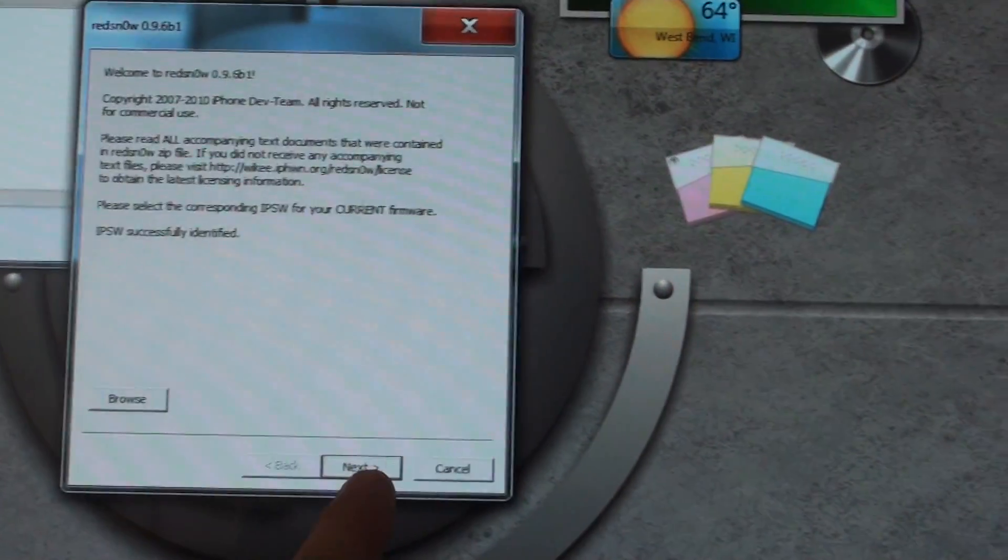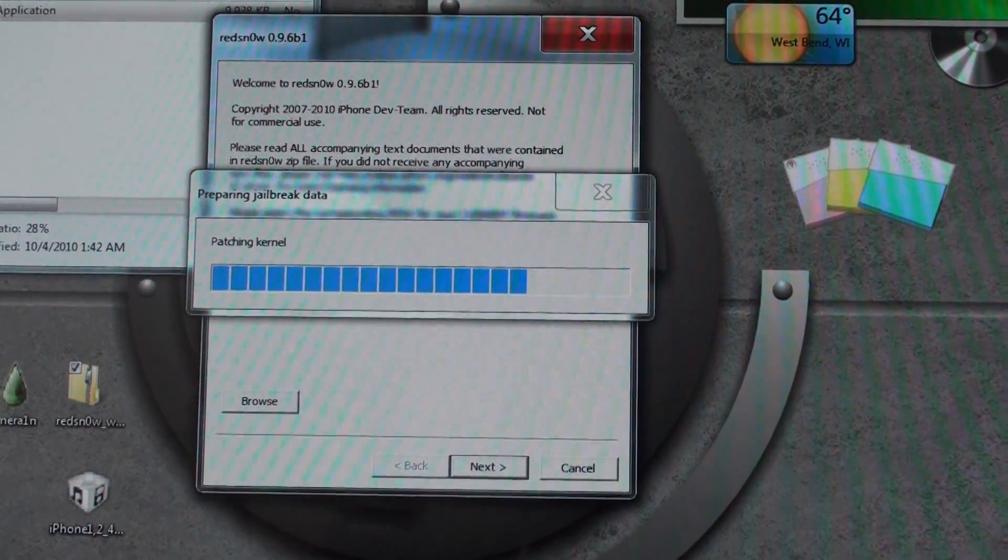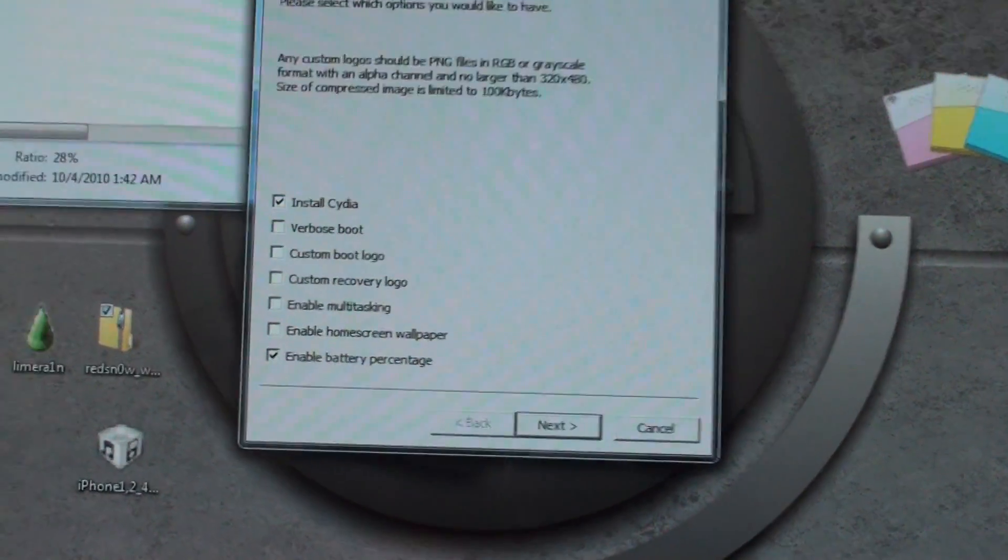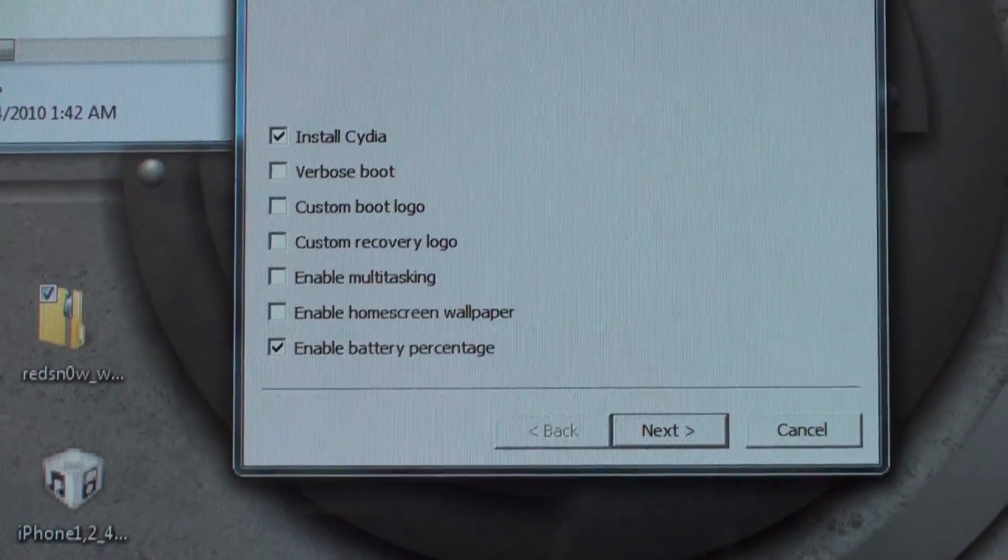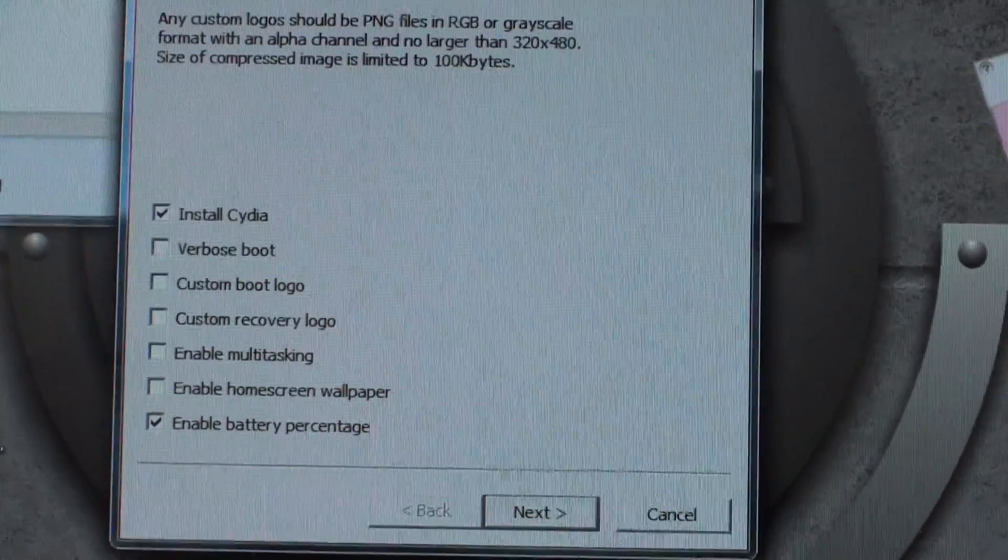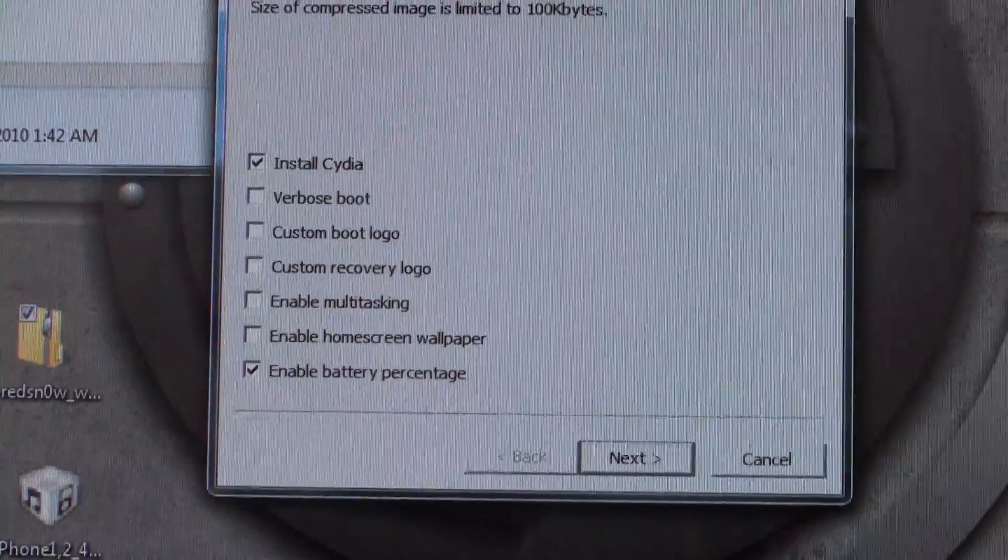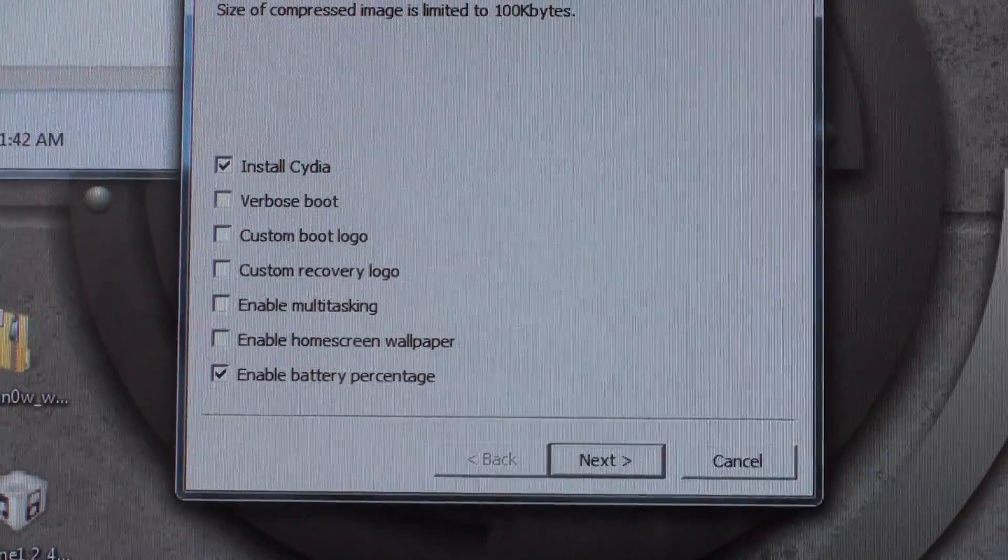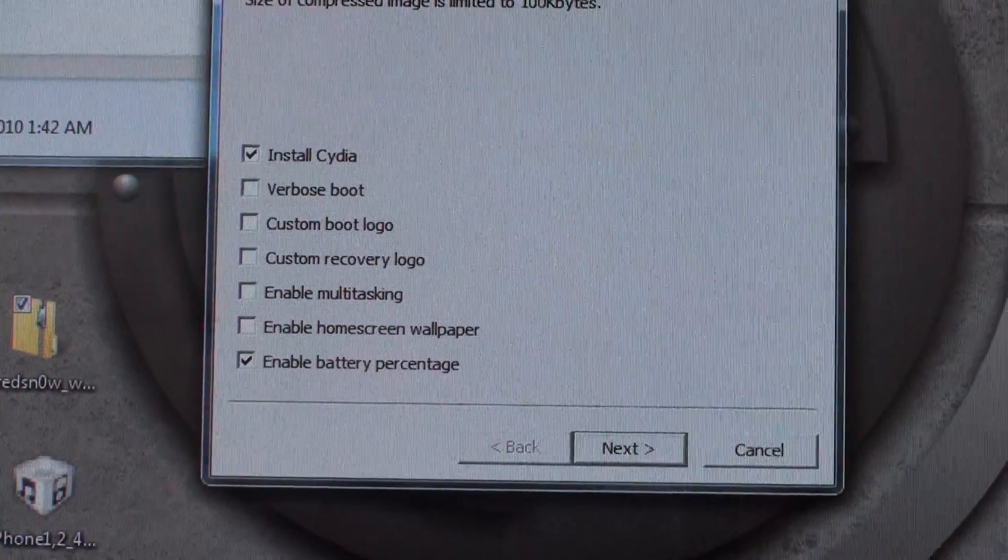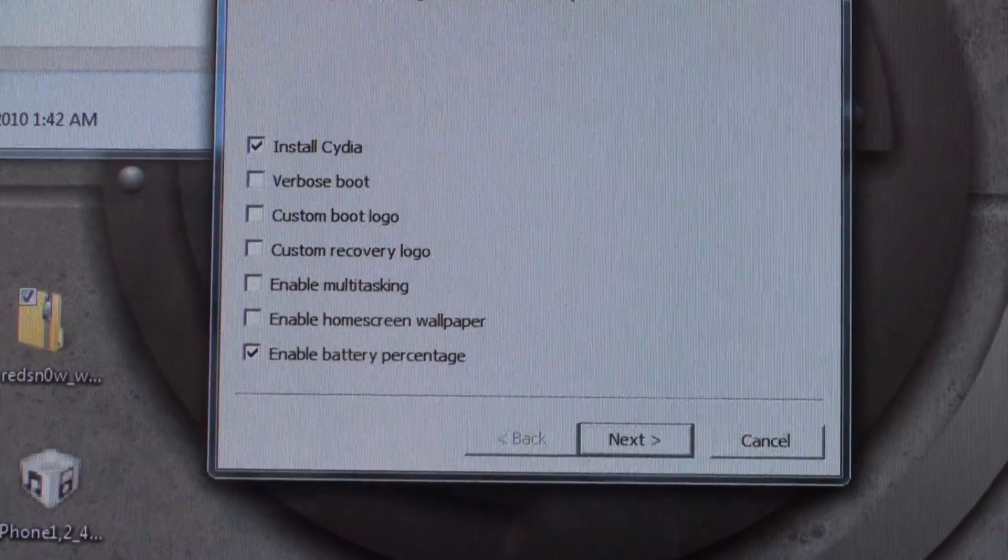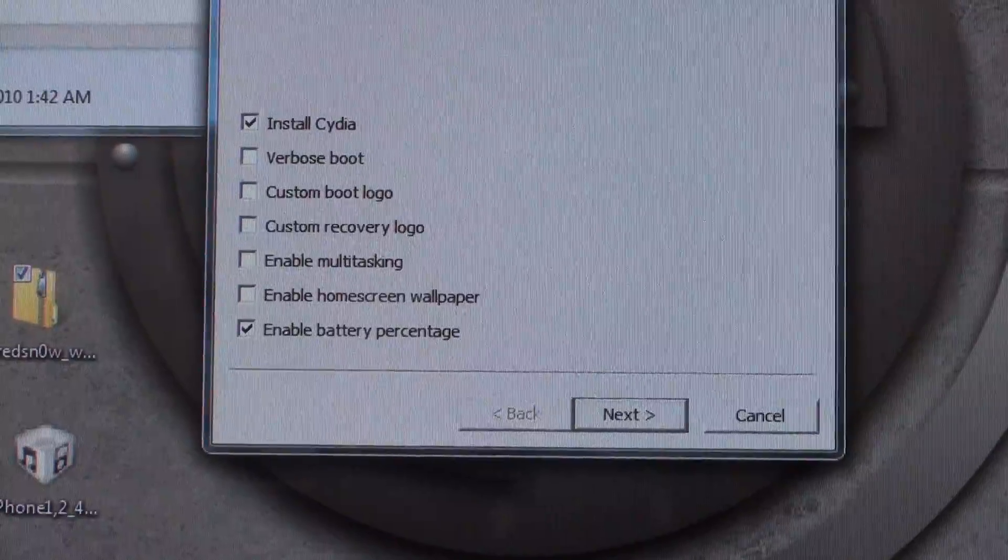Now, we're going to click next. Patching the kernel. Now, you have your list here of options that you can put into your device. You have Install Cydia, which is pretty much a given to have. It's really good to have Cydia. It's where all the tweaks and everything are. The Verbose boot is pretty much the code of the device as it's booting up. It's somewhat cool. Then you have the custom boot logo and the custom recovery logo. Pretty self-explanatory.